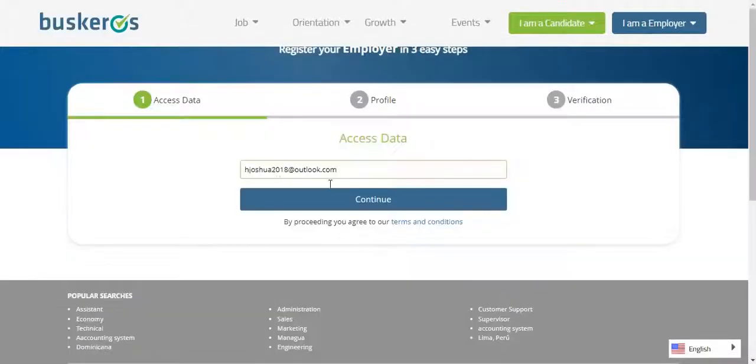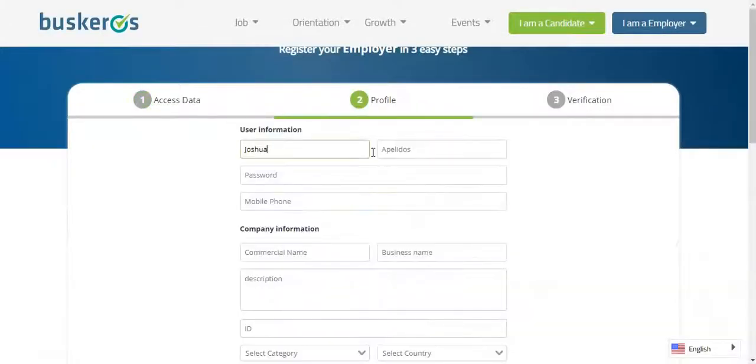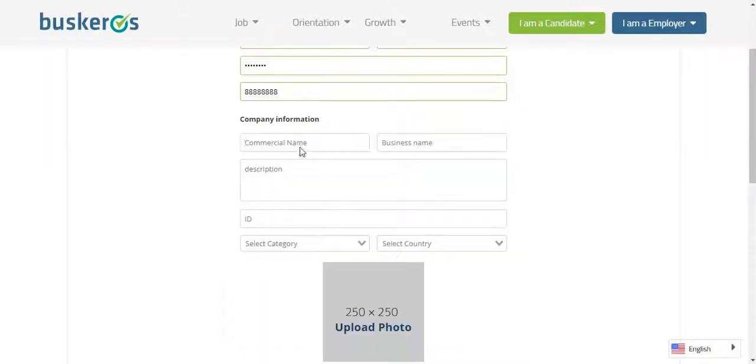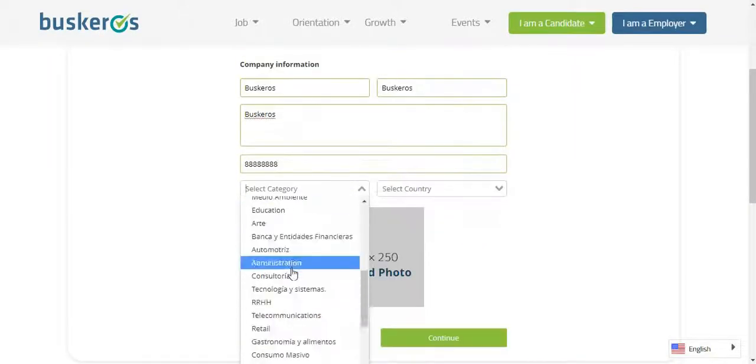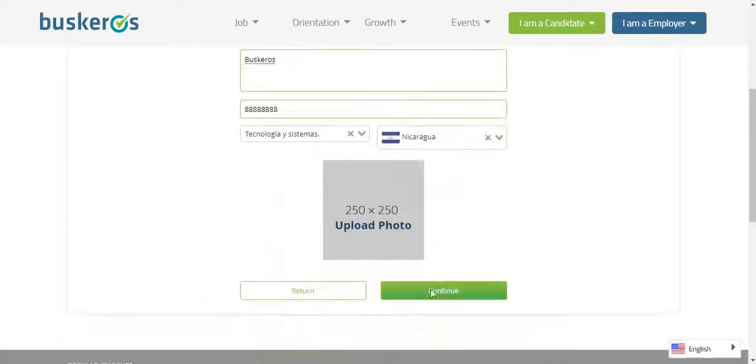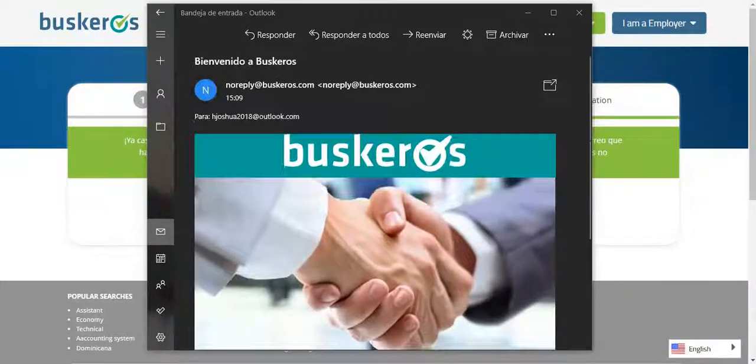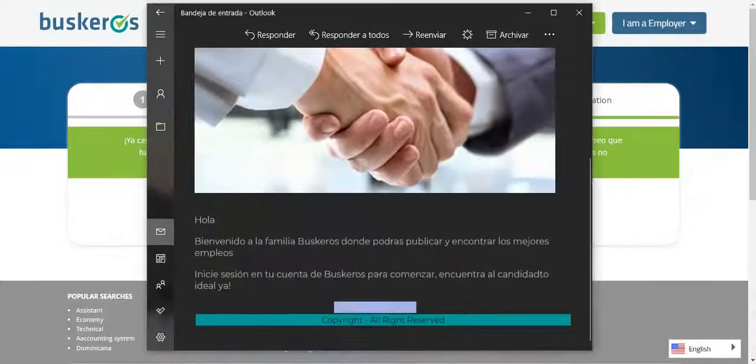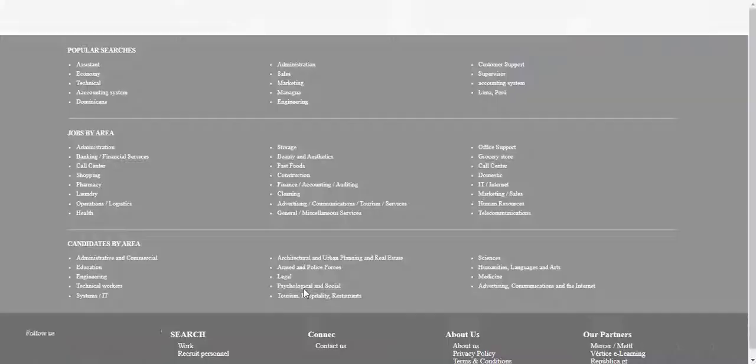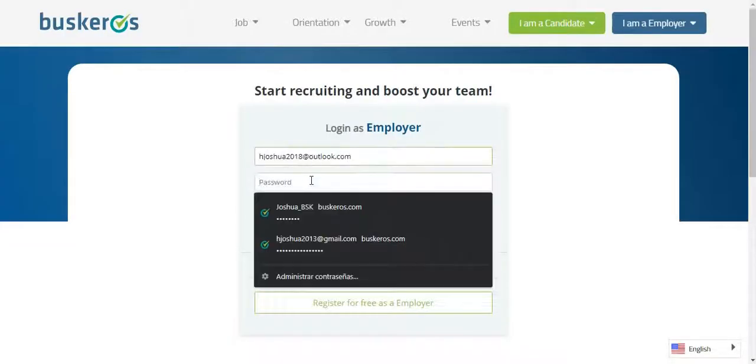The next step is to add an email, complete the basic info, and a mail will be sent to the email address you provided. Click the link and you can log in with your credentials.